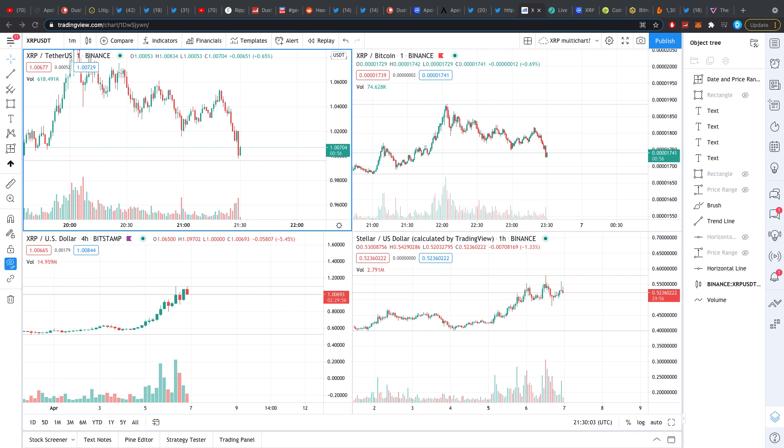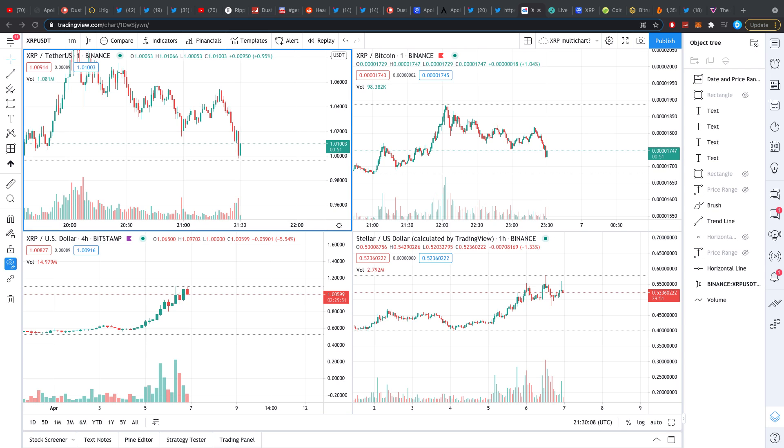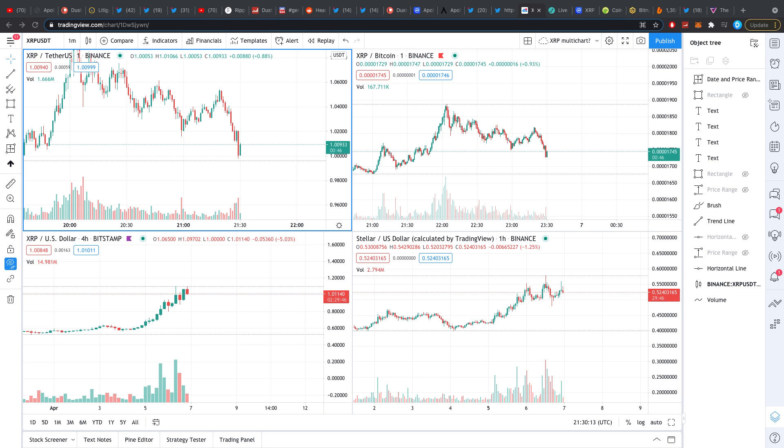Hey guys what is up it's Dusty here and welcome back to another crypto video. Today was a huge day for Ripple and XRP but also for the XRP price.